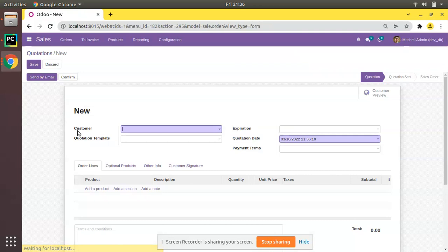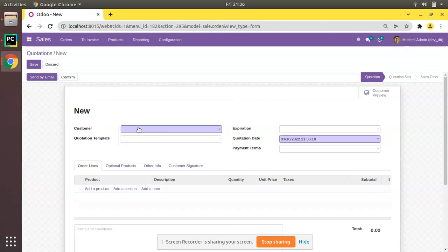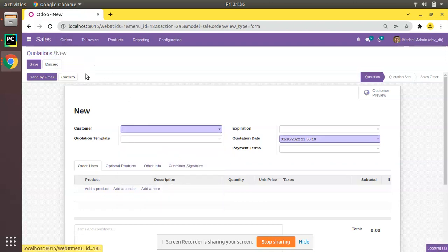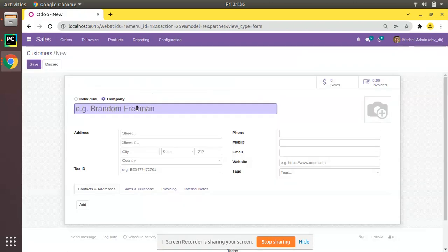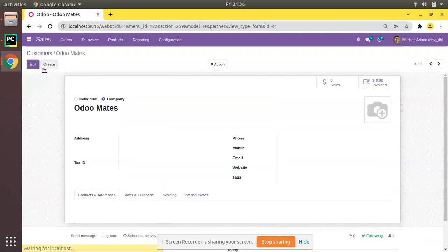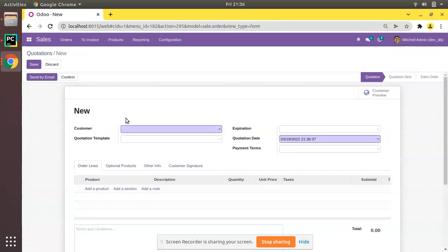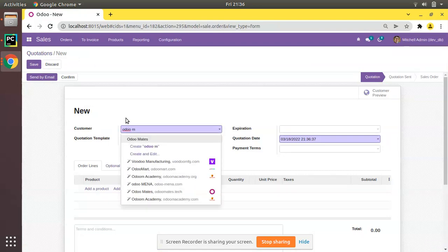If you go to the Sales module and open the Quotations, you can see a field called Customer. If you check its type in the pop-up, you can see it's Many2one. From here we can select a customer. I'll create a record called 'Odoo Mates' as a customer in this database, save it, come back to Quotations, click Create, and if you search for 'Odoo Mates' it will be listed.